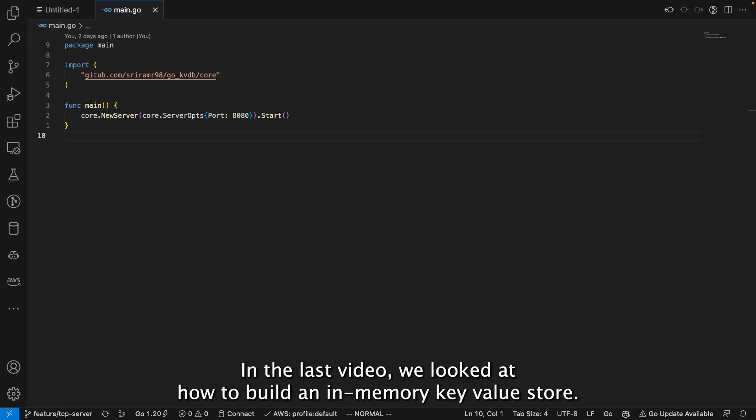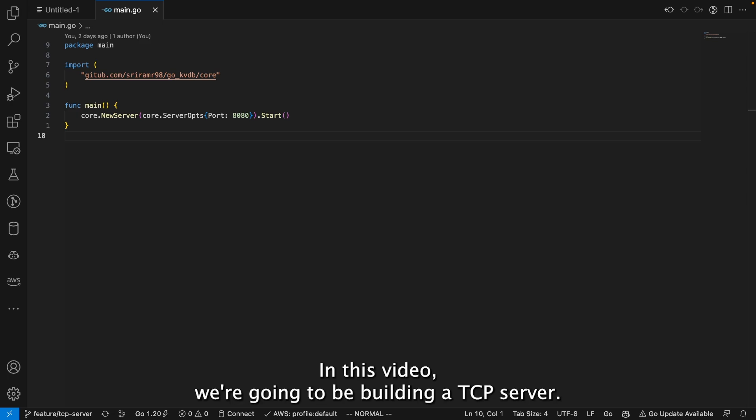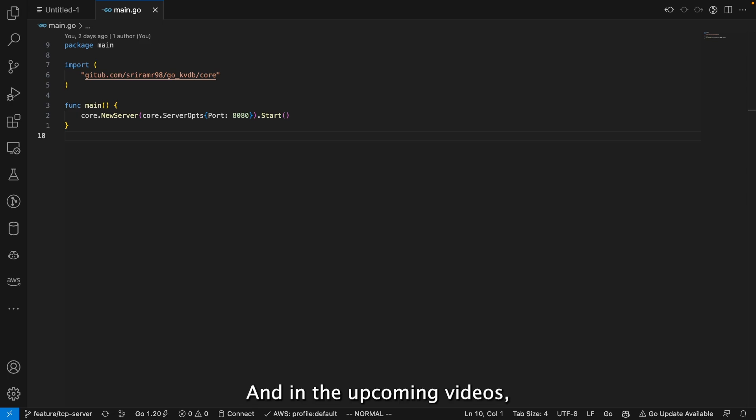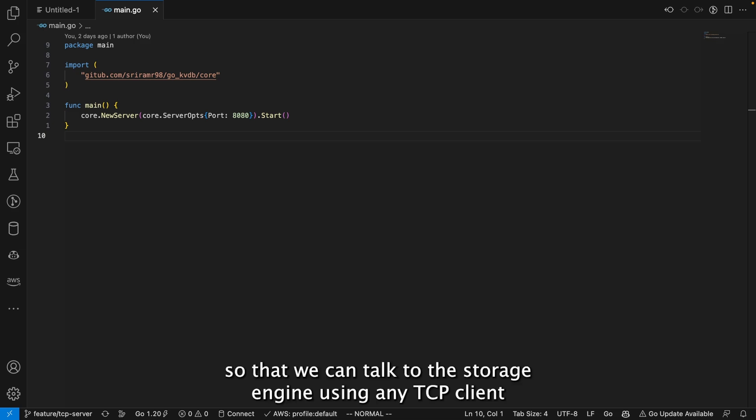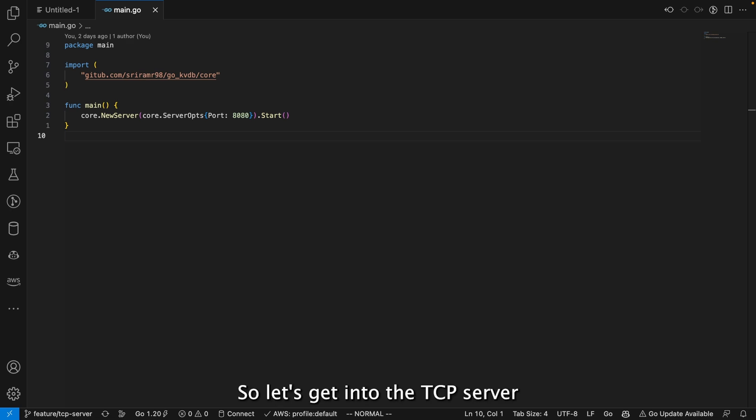In the last video we looked at how to build an in-memory key-value store. In this video we're going to be building a TCP server, and in the upcoming videos we'll be linking this TCP server to the storage engine so that we can talk to the storage engine using any TCP client.